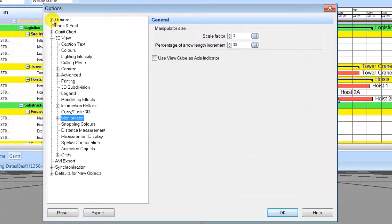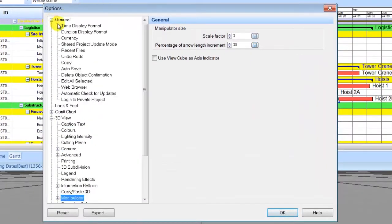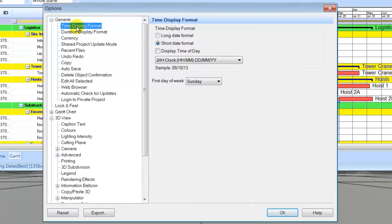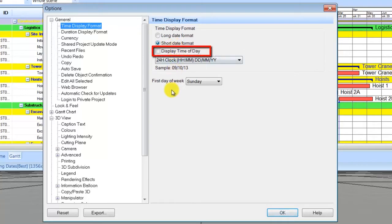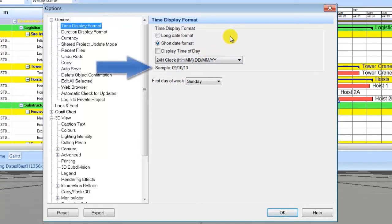Expand general and select time display format. The default for time display format is short date format. Display time of day is disabled. You can change the formats if required. Any changes to the settings will be shown in the sample below.